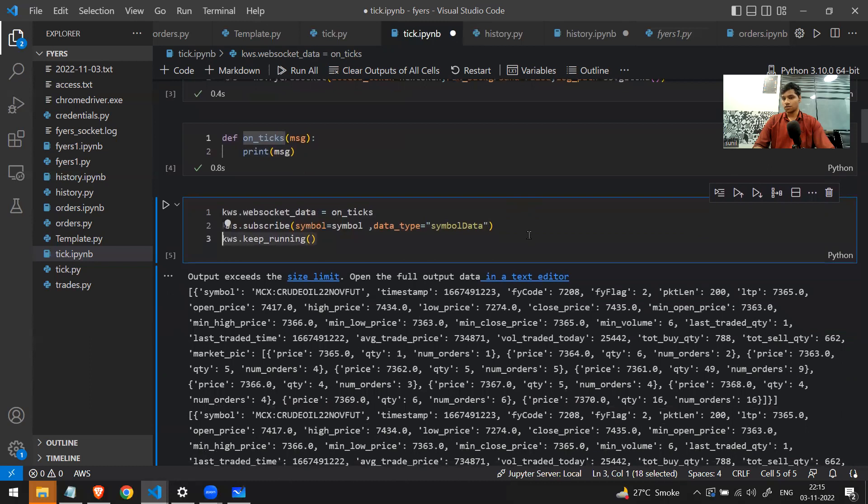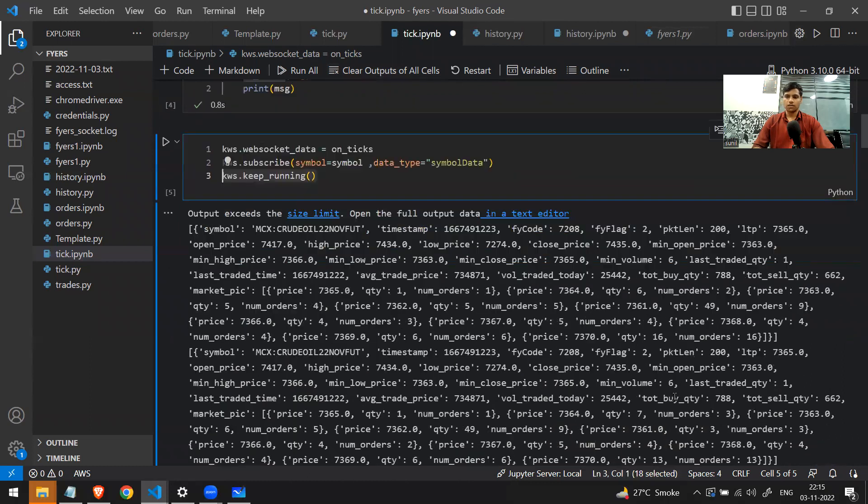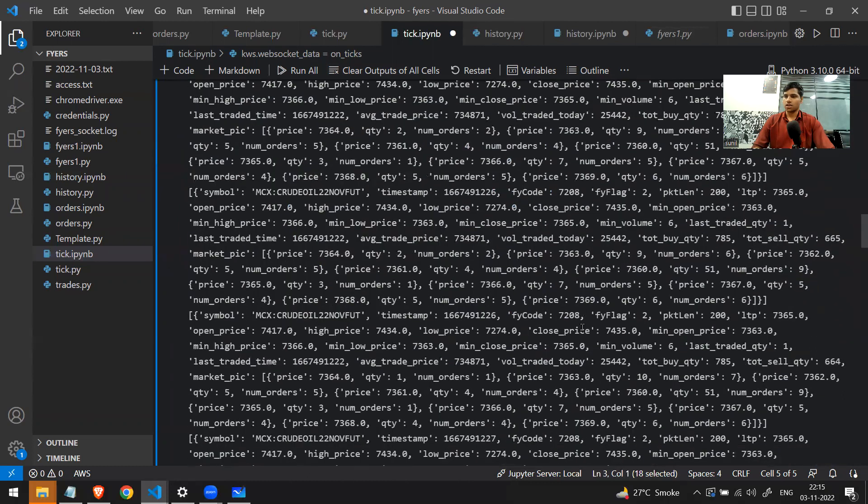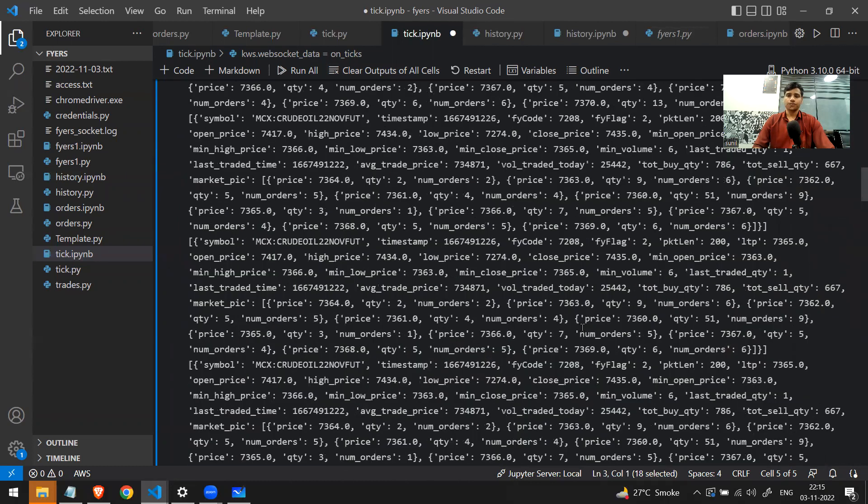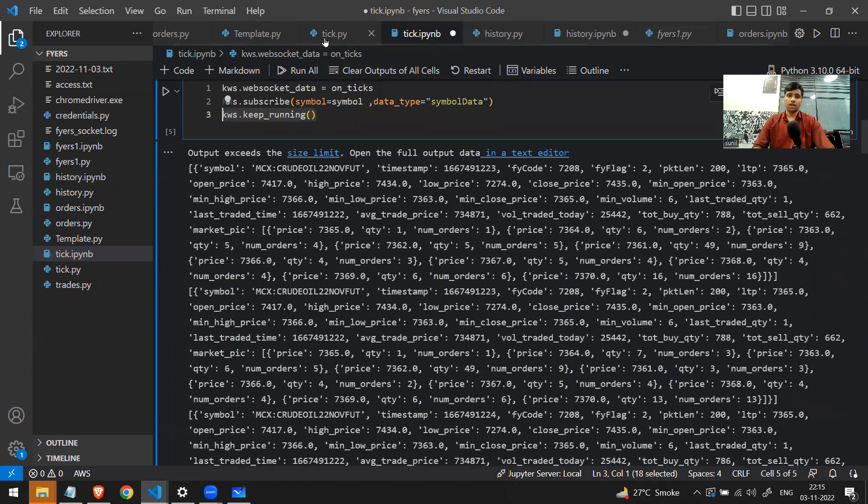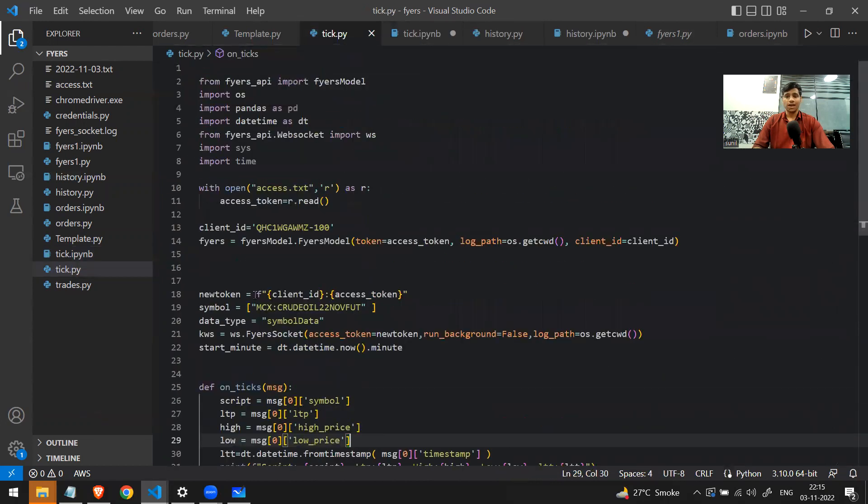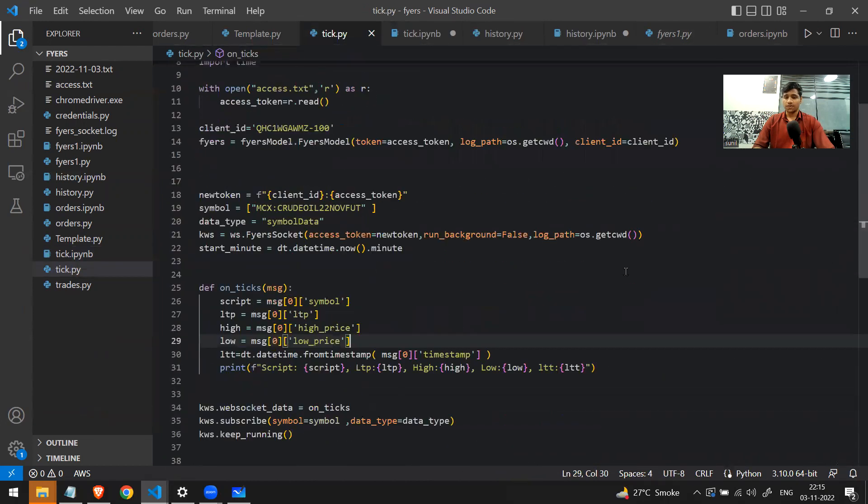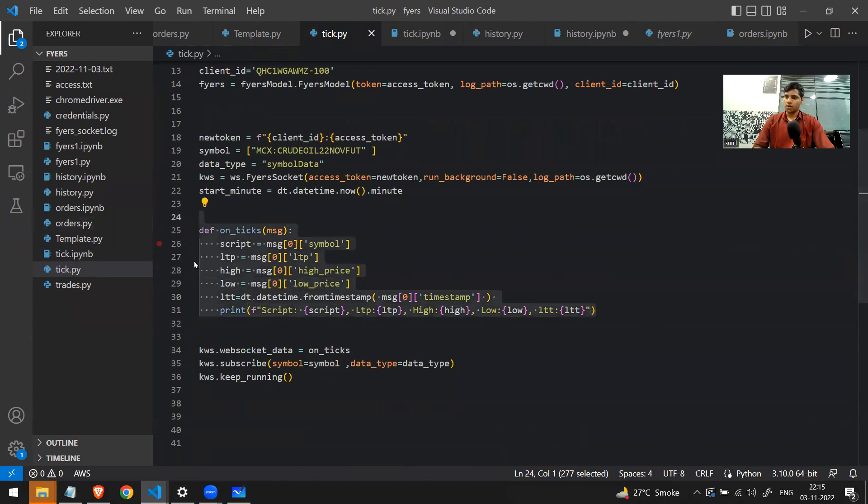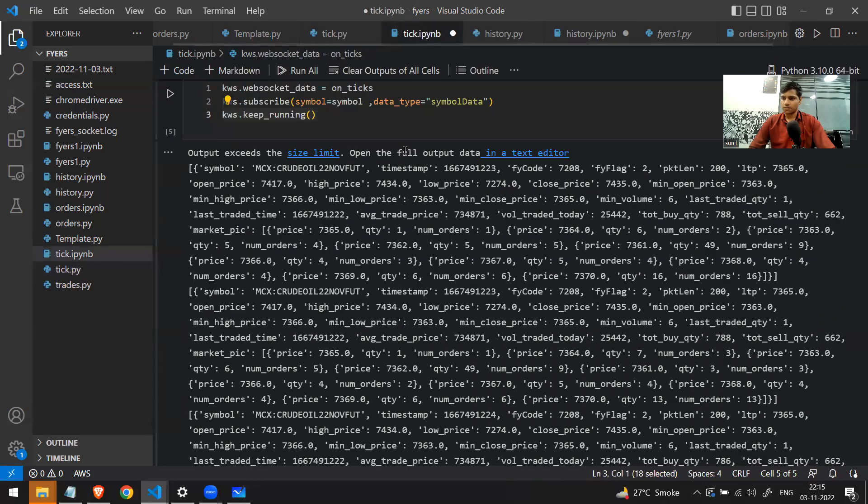If I run this code, I cannot really stop this code again. I just need to restart my entire VS Code. You see, if I scroll down, this is the type of data that I'm going to get. So instead of running it here, what I've done is I've made another file that is tick.py. Everything is the same, the only difference is this on_tick function. Within the on_tick function, instead of printing the entire tick data, I'm just taking all the necessary things.